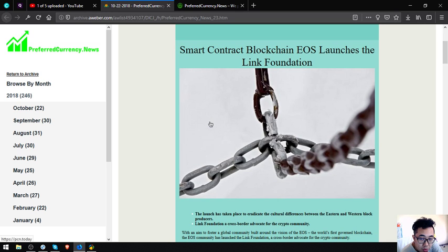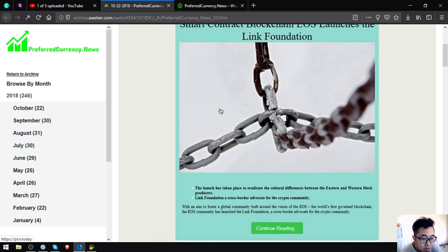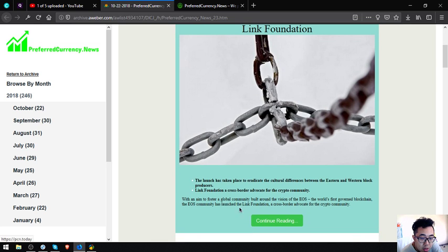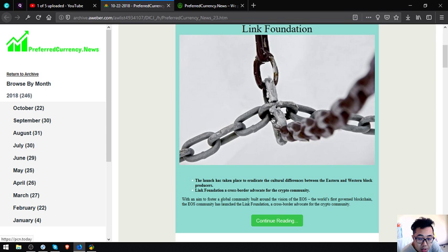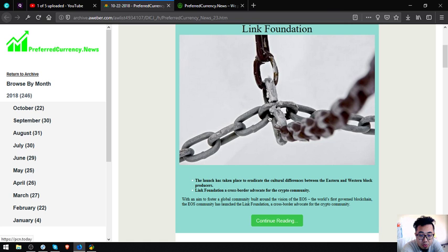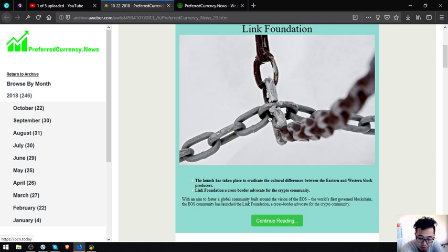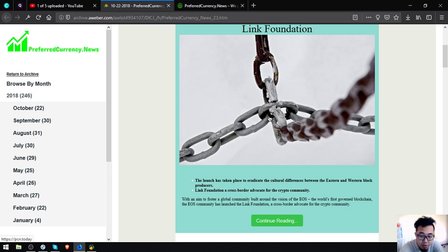The first main story of the day is smart contract blockchain EOS launches the Link Foundation. The launch has taken place to eradicate the cultural differences between Eastern and Western block producers. Link Foundation is a cross-border advocate for the crypto community with an aim to foster a global community built around the vision of the EOS. The world's first governed blockchain EOS community has launched the Link Foundation.